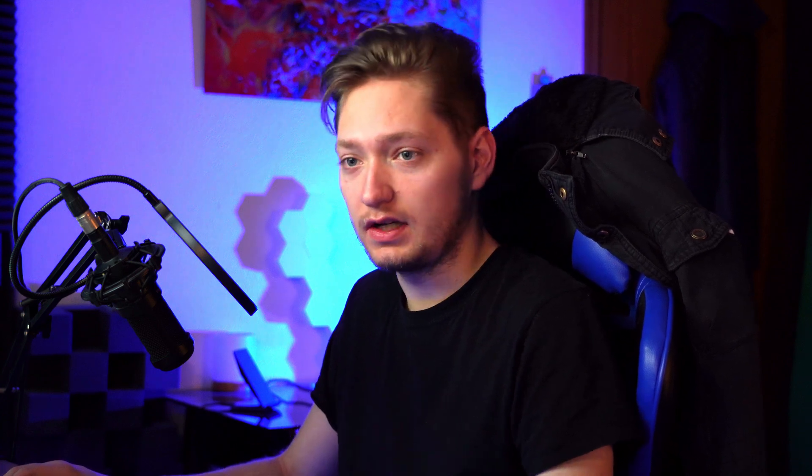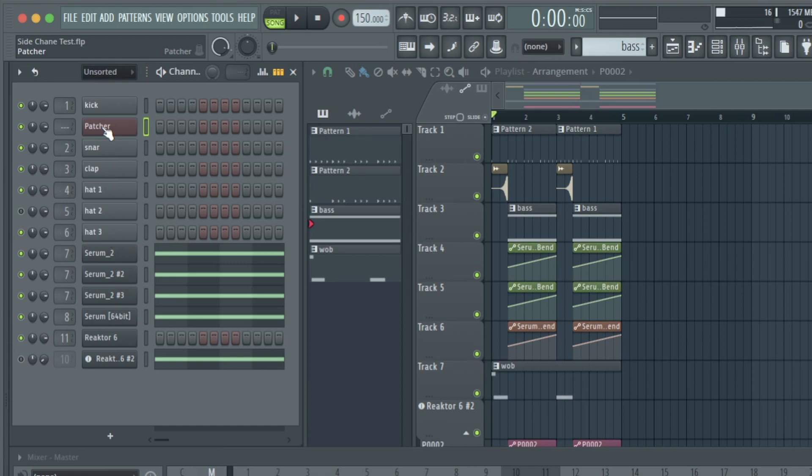Now, for organization's sake, we can actually hover our mouse over the patcher icon and use our scroll wheel to move it up while holding Shift. We're going to put that over the kick, just for convenience sake.